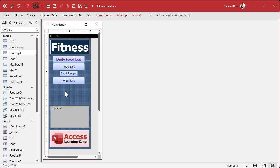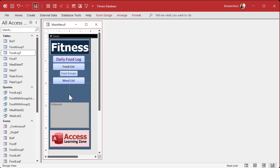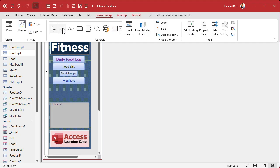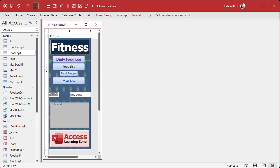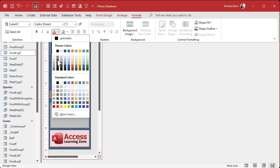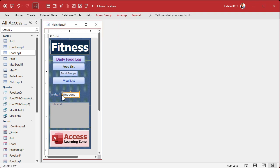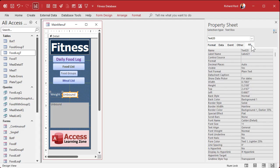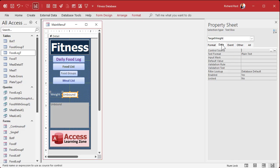We're going to put a box to enter the target weight and a button to calculate the plates needed. We'll put the results in the status box. In form design, drop a text box here — this is where you type in the actual finished weight you're looking for. Name it 'target weight' and give it a default value of 100 pounds so we don't have to keep typing it in.